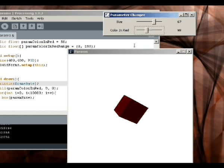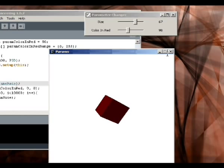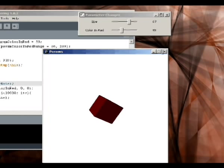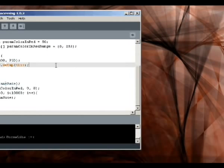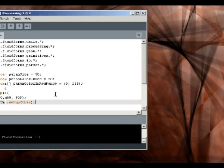That's about it. Jump in and see what you can do with parameters and fluid forms. Toodaloo!